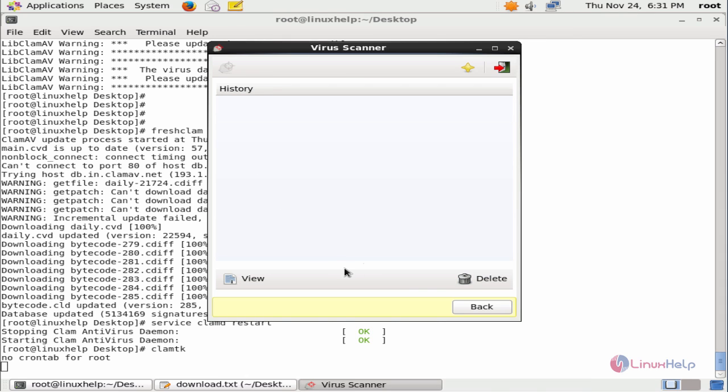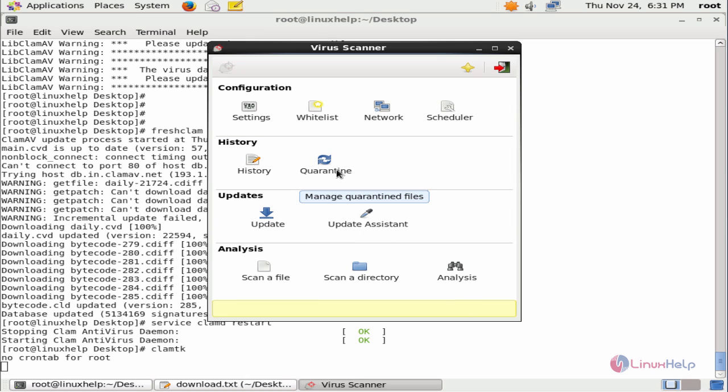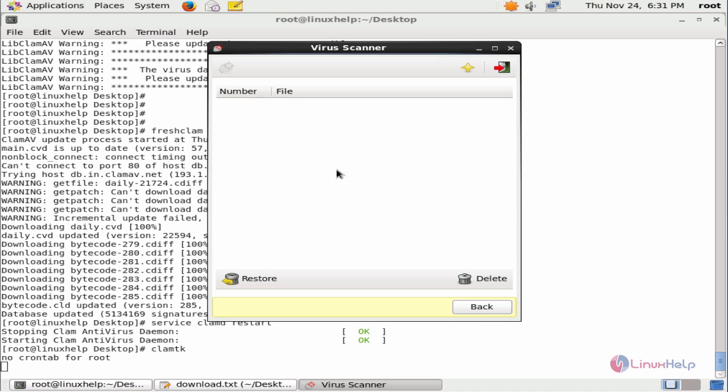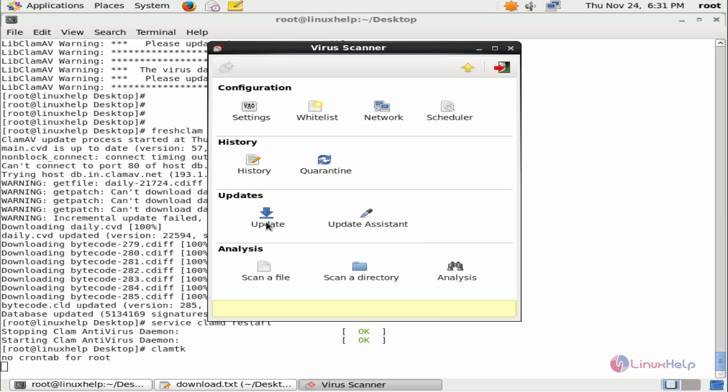The scheduler: you can schedule your virus scan. In the history, you can view the previous scan history. On the quarantine, you can see the infected files.